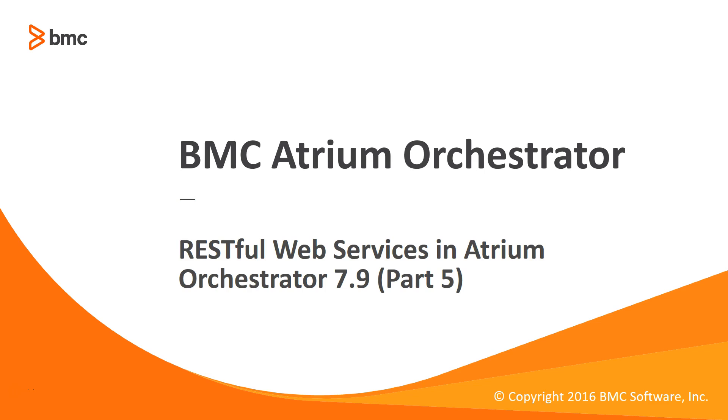Hi, my name is Prasunjit and I work for BMC Atrium Orchestrator product. Welcome to the last part of this video series on REST API operations in BAO 7.9.